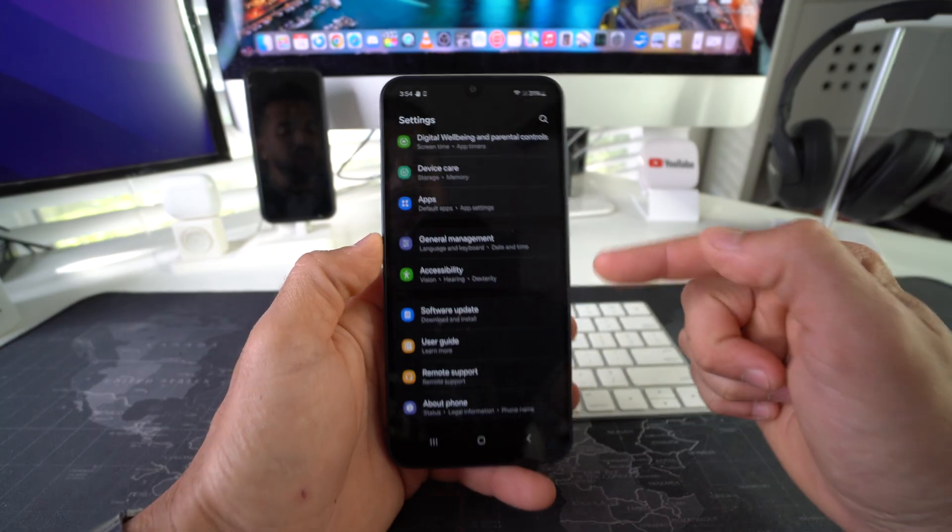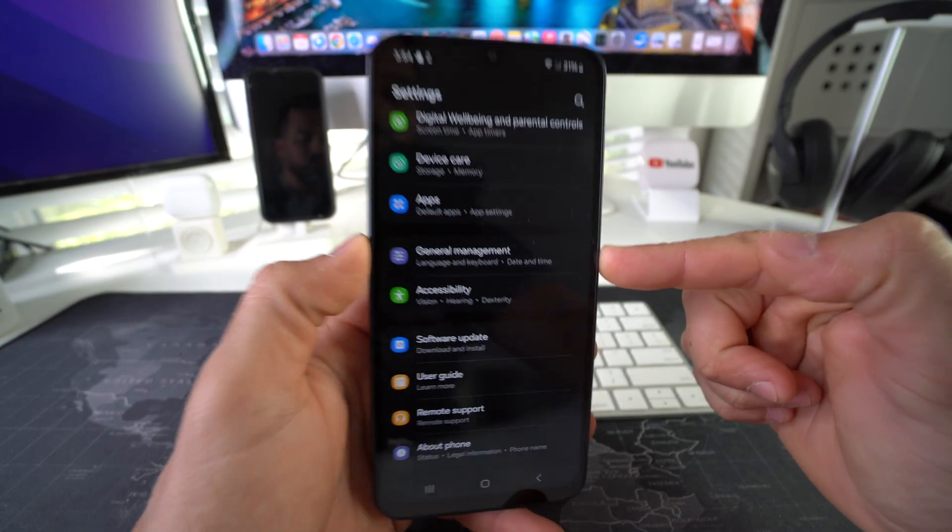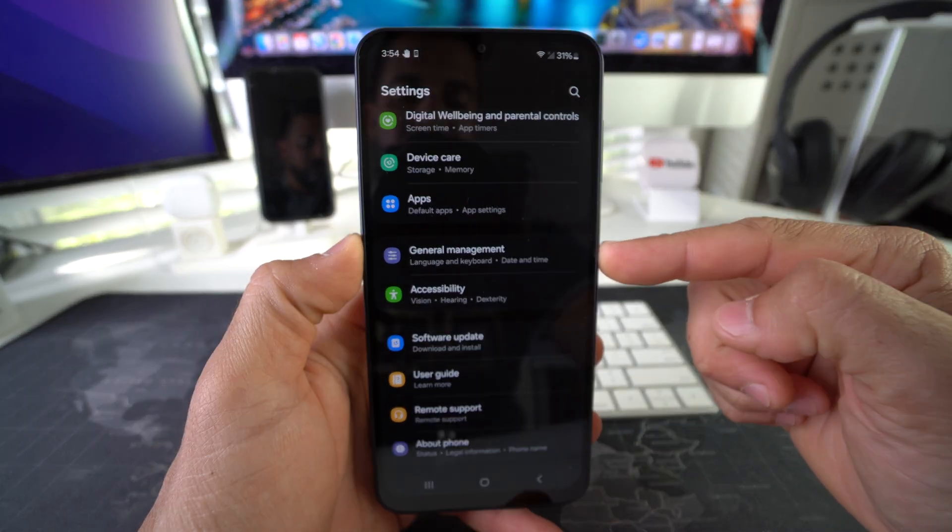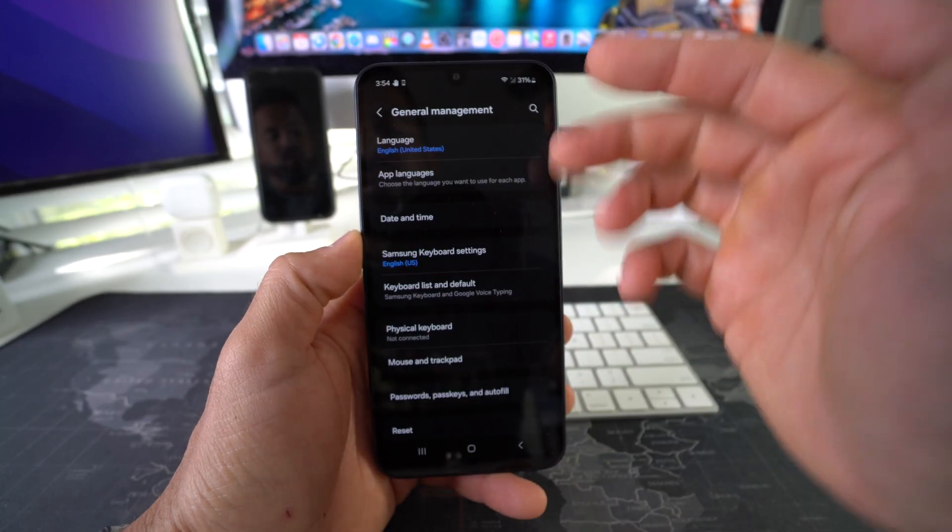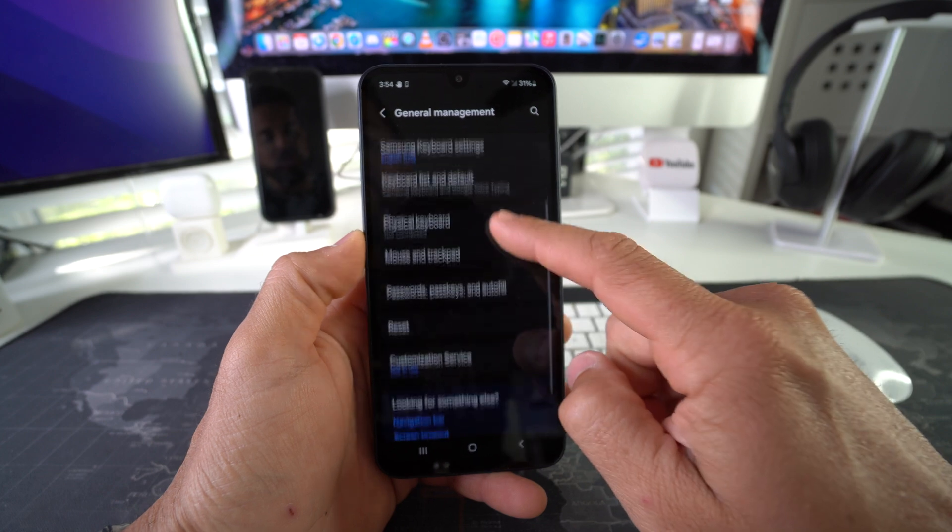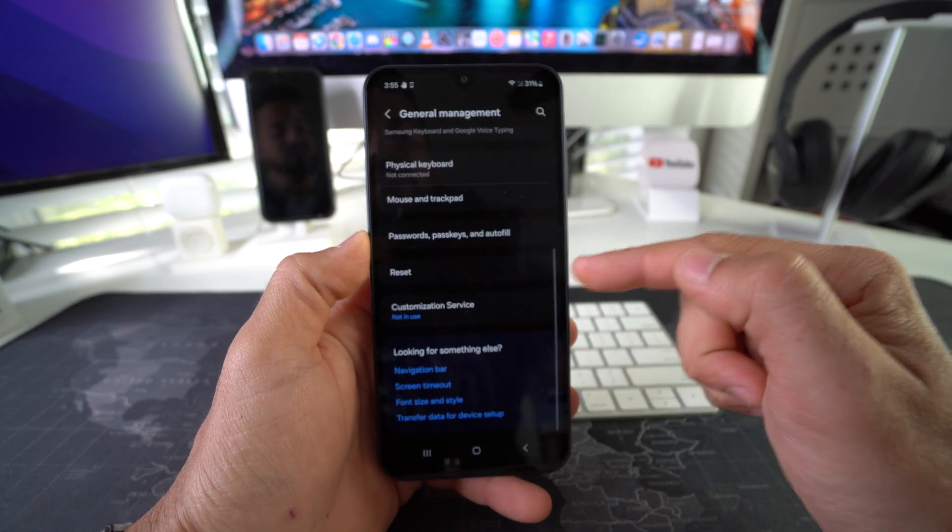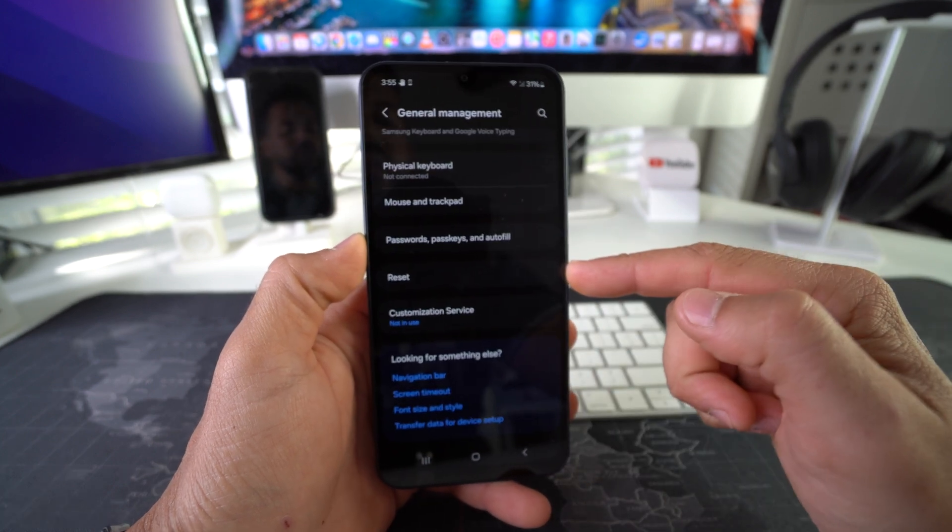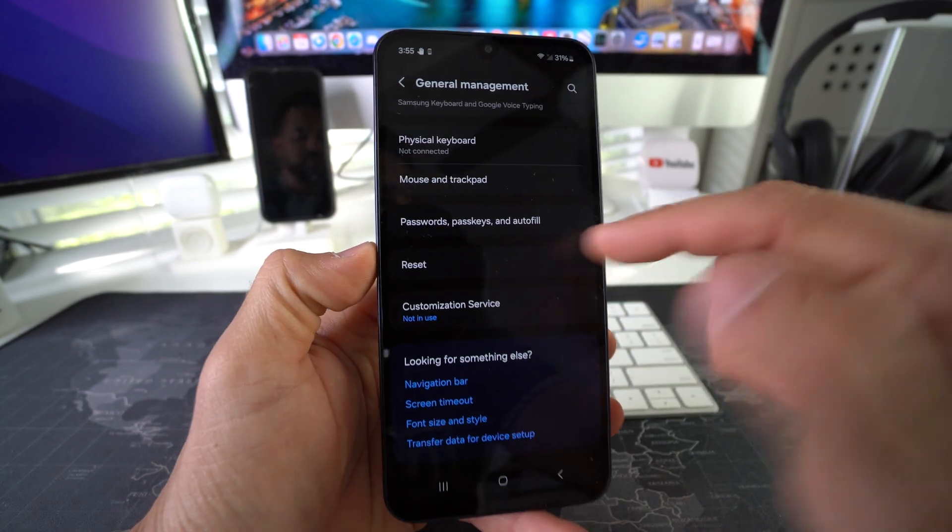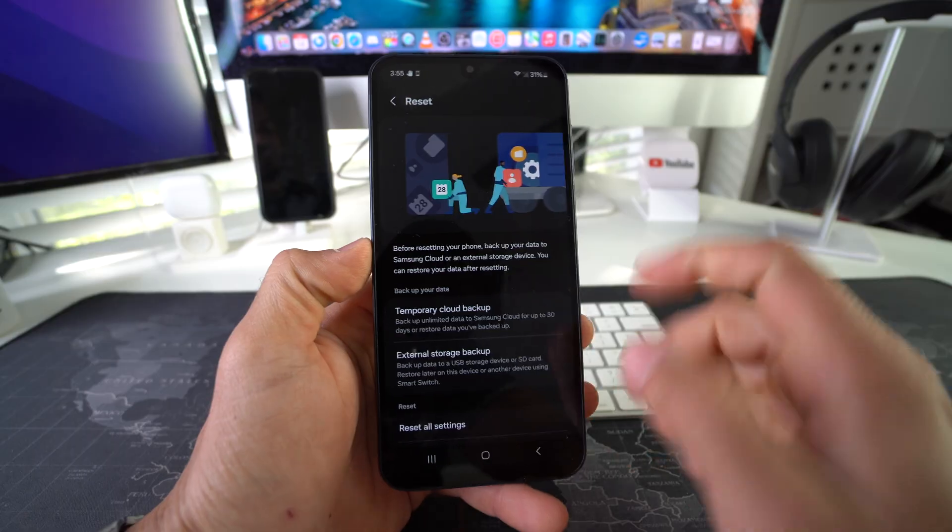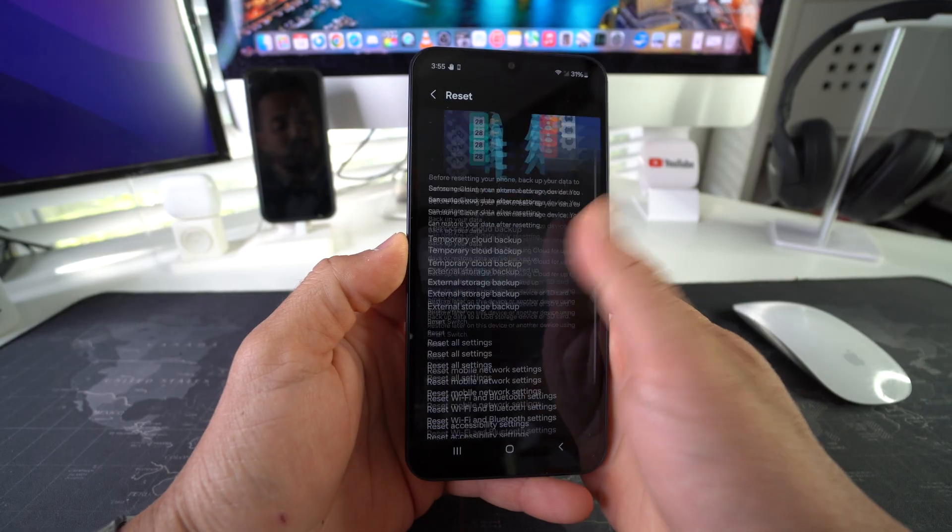down to where it says General Management. Here in General Management you're going to once again scroll all the way down. You're going to see towards the bottom the Reset option right here. Go ahead and select it.